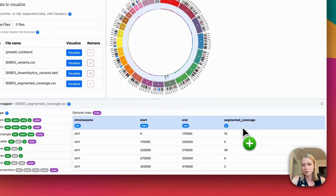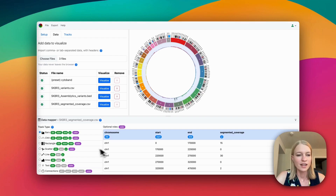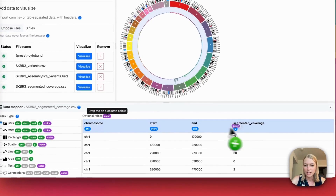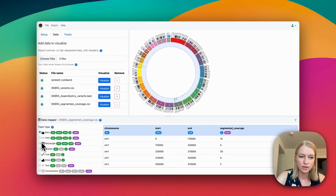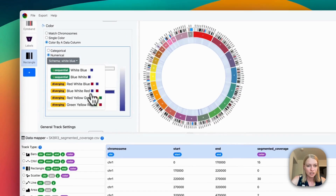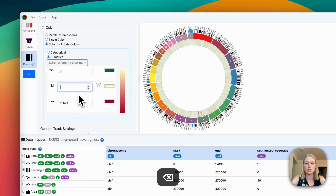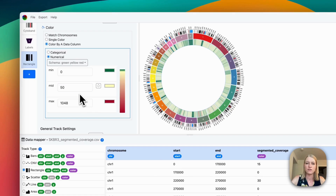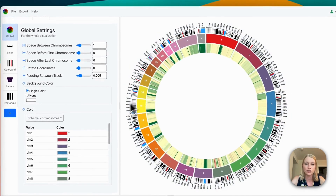Or you could actually plot by something real in your data, like the segmented coverage, and not just the position. You can also drop the color tag onto the segmented coverage, and now we have a heat map. Let's change it to a rectangle chart to get a more traditional heat map, and we can change the color scale — let's say set it to 50 — and you can standardize it to be the same for multiple tracks.